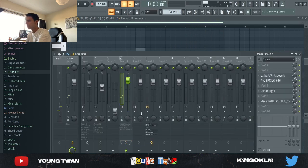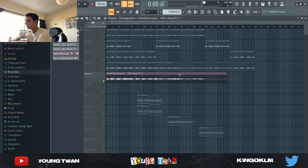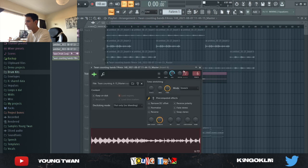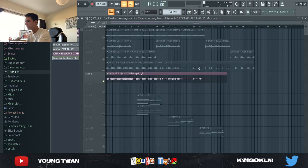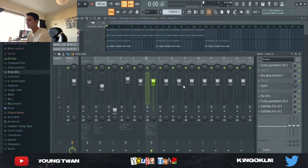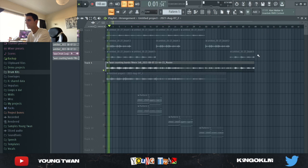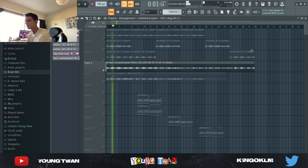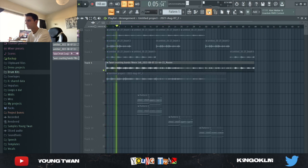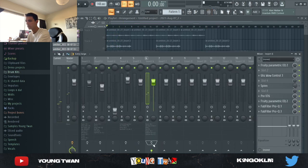So yeah, pretty much then what I did, I rendered each of the sounds and I bounced it into its own track. And this is what it sounded like in the end without the master effects. And this is what it sounds like with the master effects.